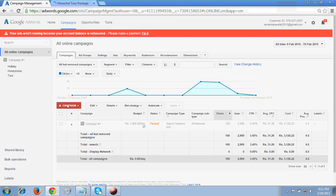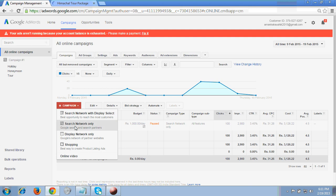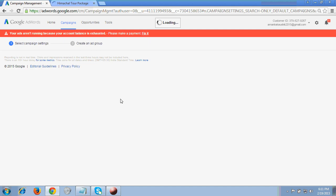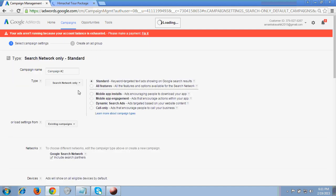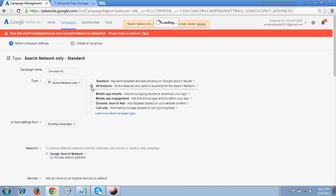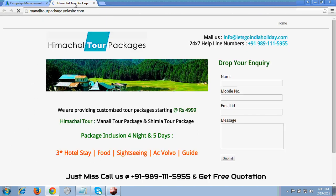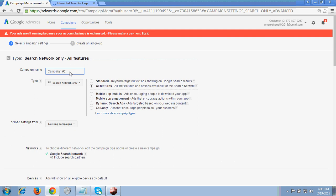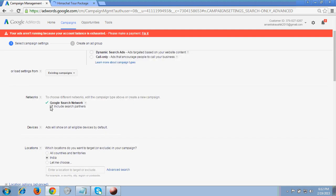Click on 'Campaign,' then you will see a plus campaign button — click it. It will ask for the network on which you want to run your ad. The client said they want to run on the search network, so I click 'Search Network Only.' For the campaign type it shows Standard and All Features — choose All Features.